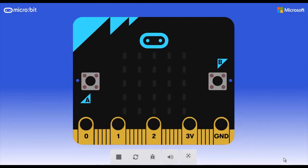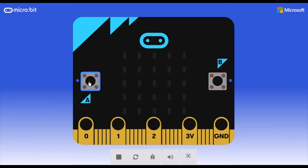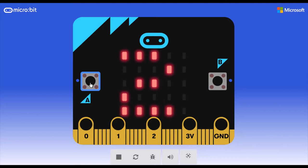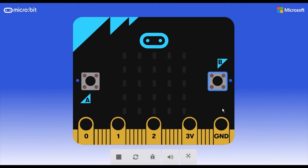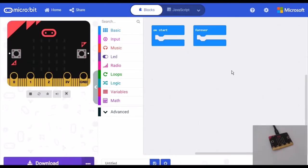Hi guys, welcome to programming for kids. This is lesson one for the microbit series. Today I will be showing you how to make a stopwatch using microbit. So let's start.